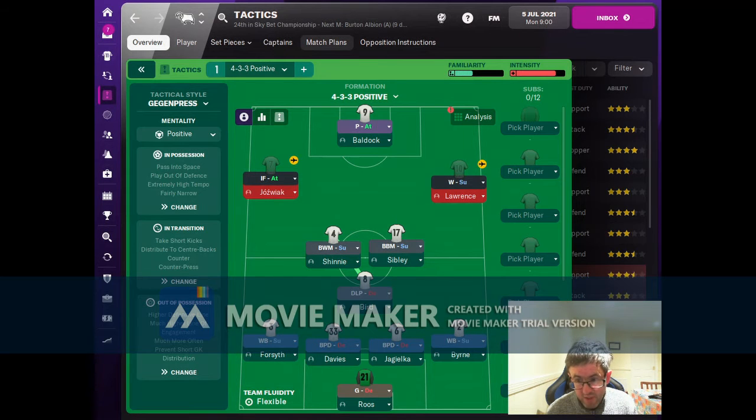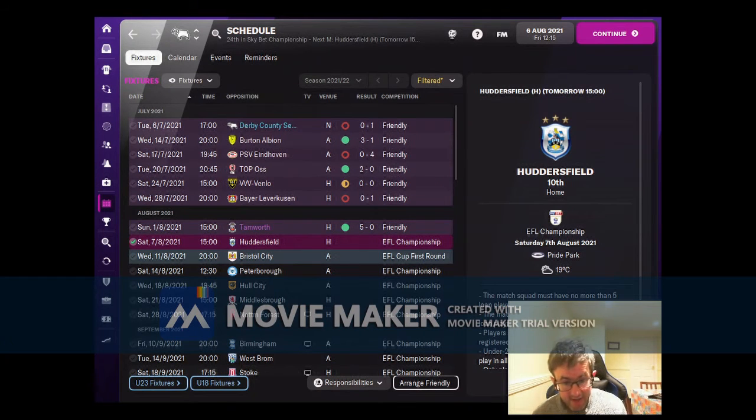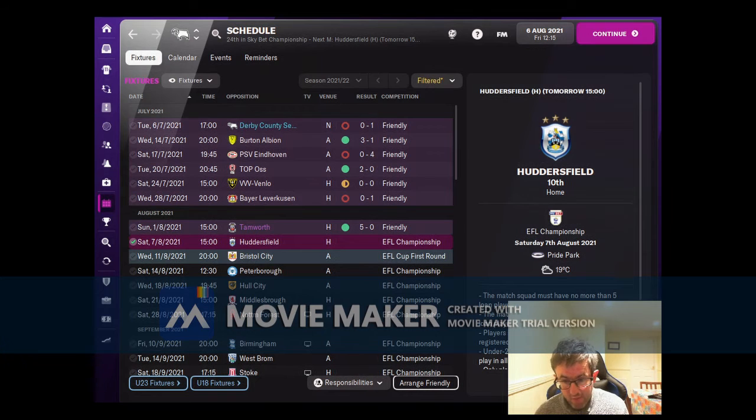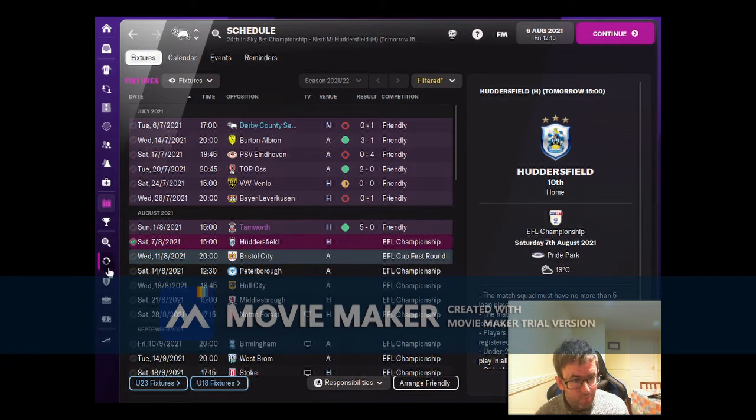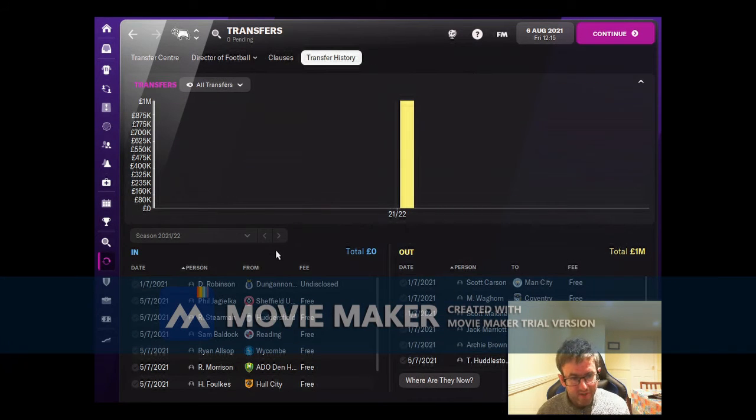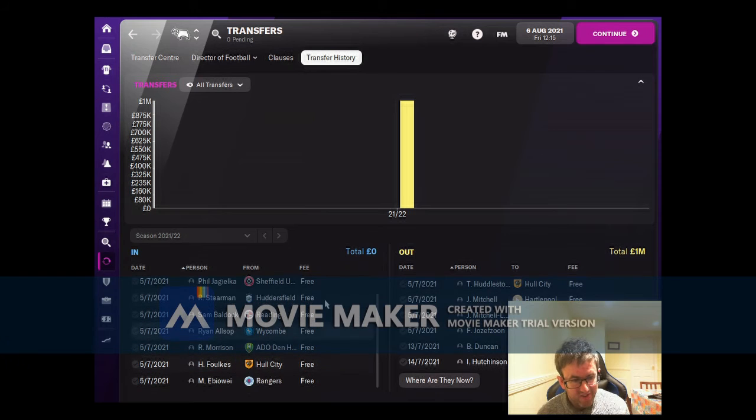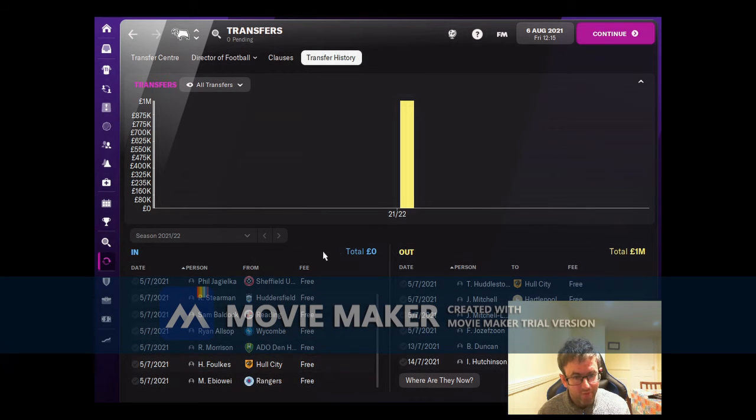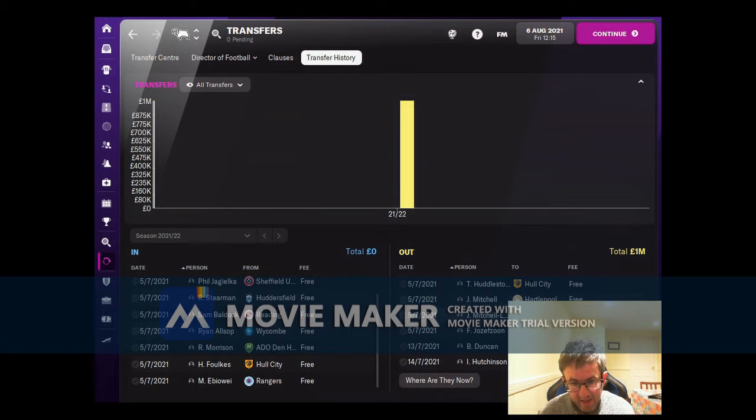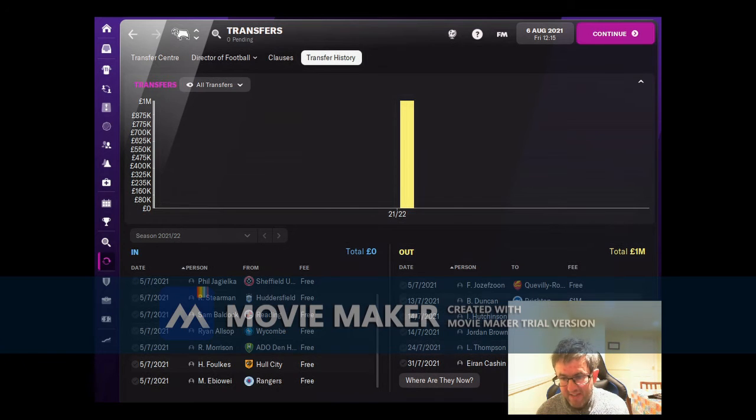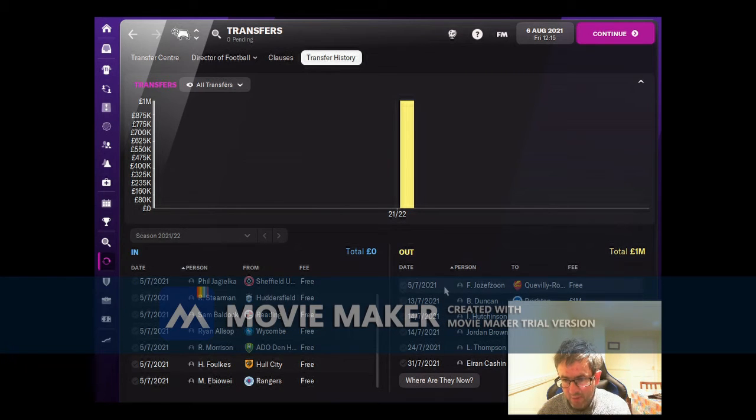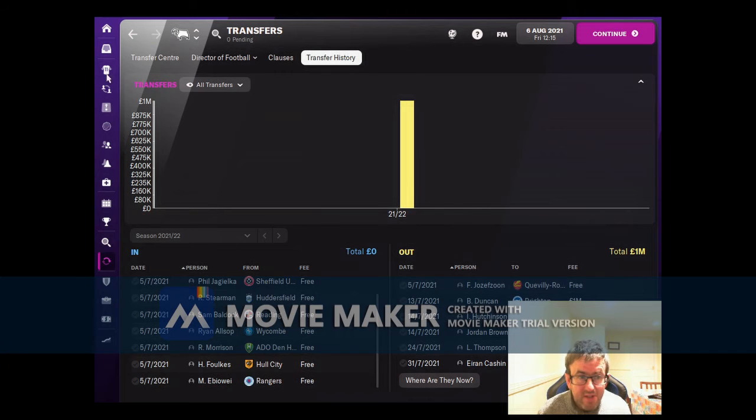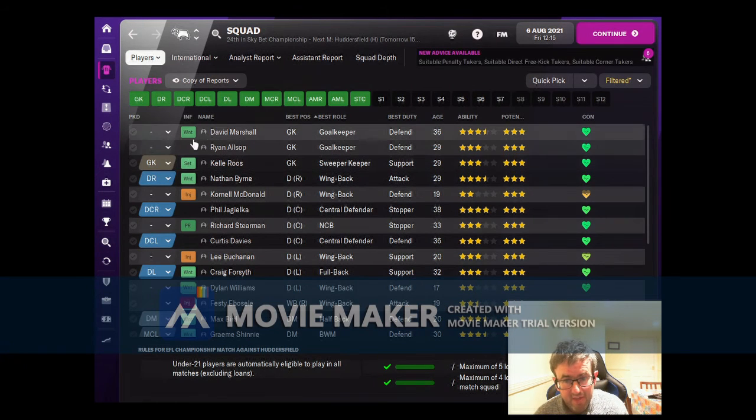Well, pre-season is done and as you can see, results have been decidedly mixed. We spent the whole of the pre-season in administration, so we haven't actually managed to make any signings at all. All of the signings you can see here are ones that were made before I joined the club. We haven't managed to make any significant sales either - the only one to leave the club is Bobby Duncan for a million pounds.